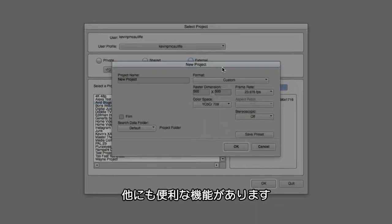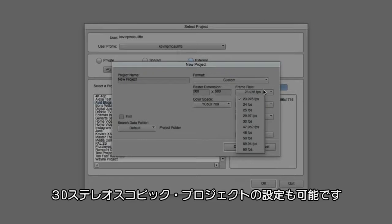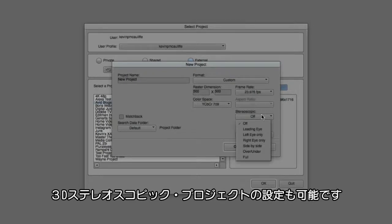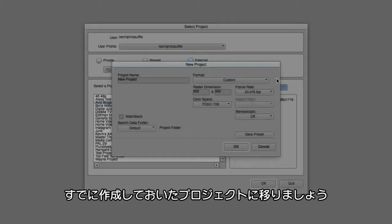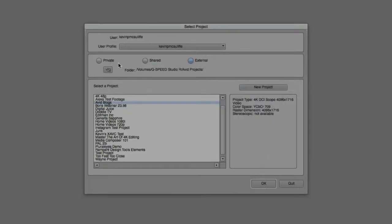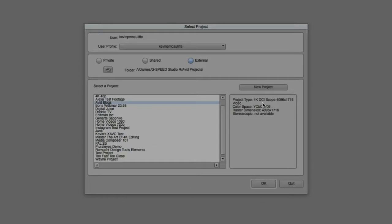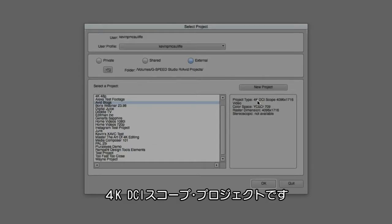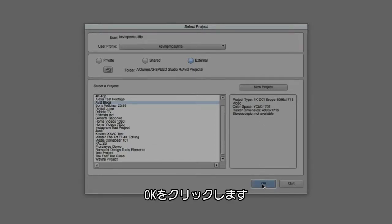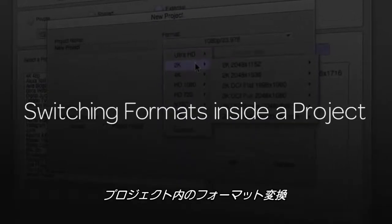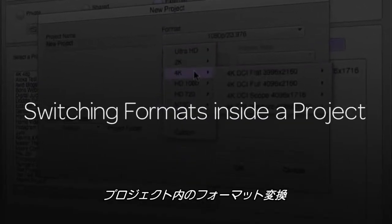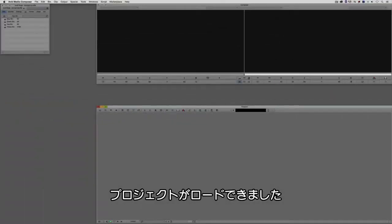Now of course I also have the ability to get in and adjust the color space if I want to, as well as the frame rate, and even if I happen to be working in a stereoscopic project. Now for the purposes of what we're doing, like I said, I've already created a project. So what I'm going to do is simply cancel out of the new project window. I'm going to select the Avid Blogs project that I have right here that I already have set up as a 4K DCI scope project, and I'm simply going to say OK.